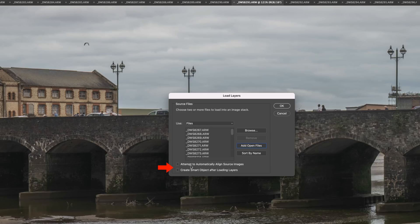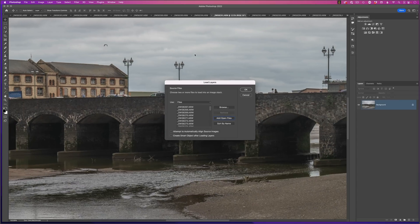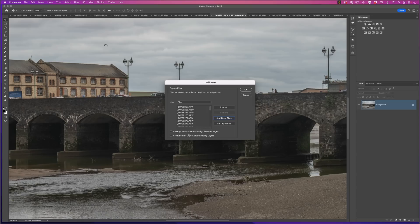Underneath that, we can align them by putting a tick in the checkbox or also creating a smart object. Now I know that when I took this, there was no breeze in the air whatsoever. So I know that they're going to be perfectly aligned. So I'm not going to put a tick in them at this particular moment. What I will do though is just click OK.